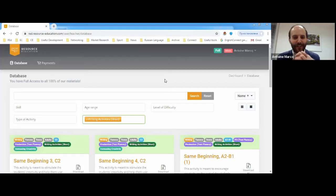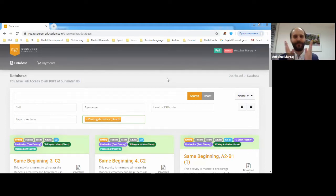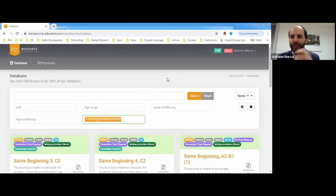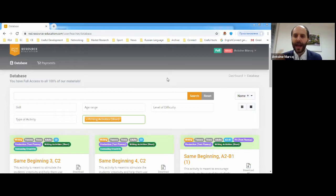Hello everyone. It's 5:15 so we're starting this week's webinar on our resource education materials. Everything is okay, you can hear me? So as the invitation stated, there are a few things we're going to do today. I'm going to give you a quick materials update on some new activities we've developed and added to the website, to answer a few of your requests.